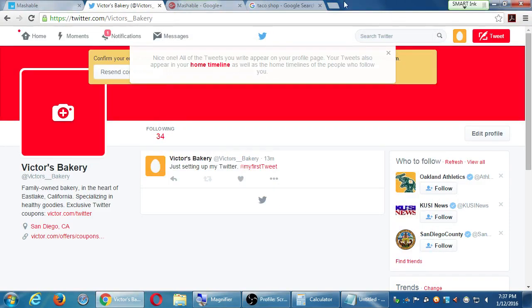At this point, if you were following along with me, we created an account, we edited our profile a little bit, and I made my first tweet.